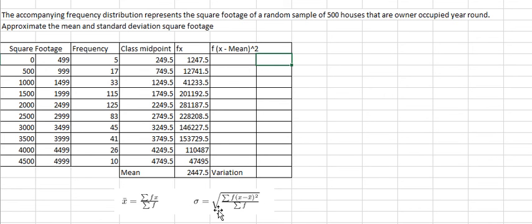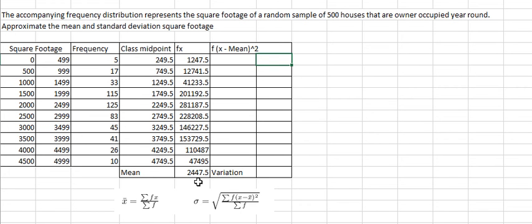So to calculate variation, we see that we have the sum of frequency here multiplied by the value of class midpoint minus the mean with the square. So we can find this one over there.